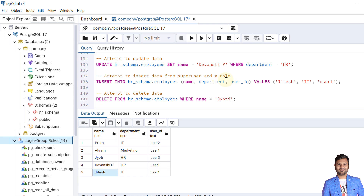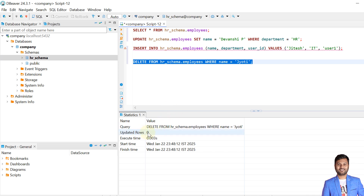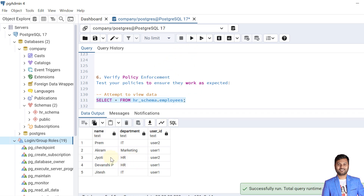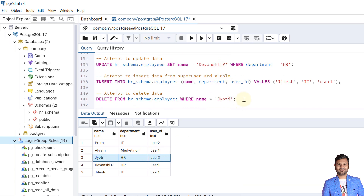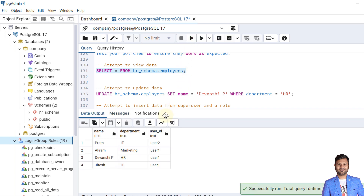The final policy to test is the delete policy. Users can only delete their own data, not other users' data. We try to delete Jyoti's record from user1 — Jyoti belongs to user2. The delete completes but shows zero rows affected, meaning the operation was performed but no rows were deleted. Verifying from the super user confirms Jyoti's data was not deleted. However, when the delete is performed by the super user, the record is deleted. The super user has full access to all operations.